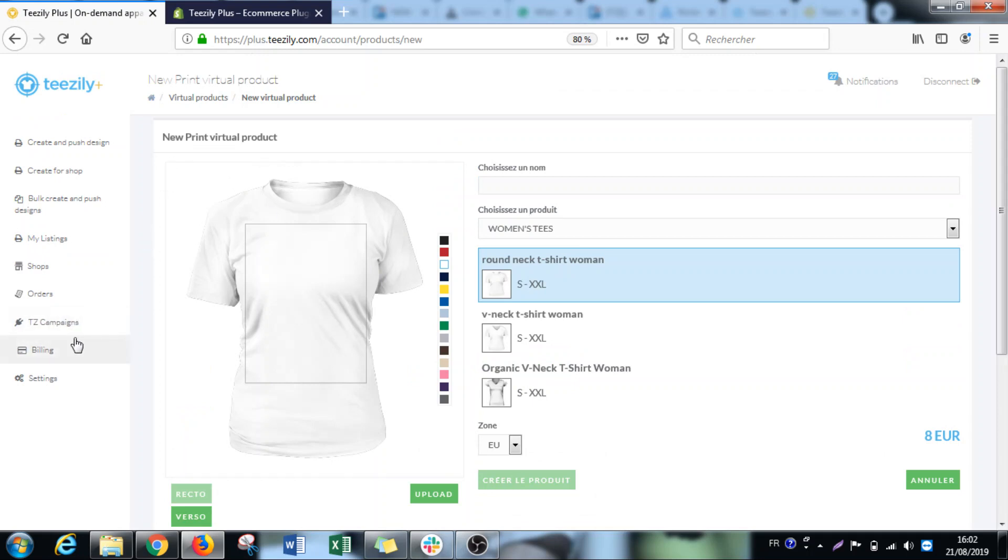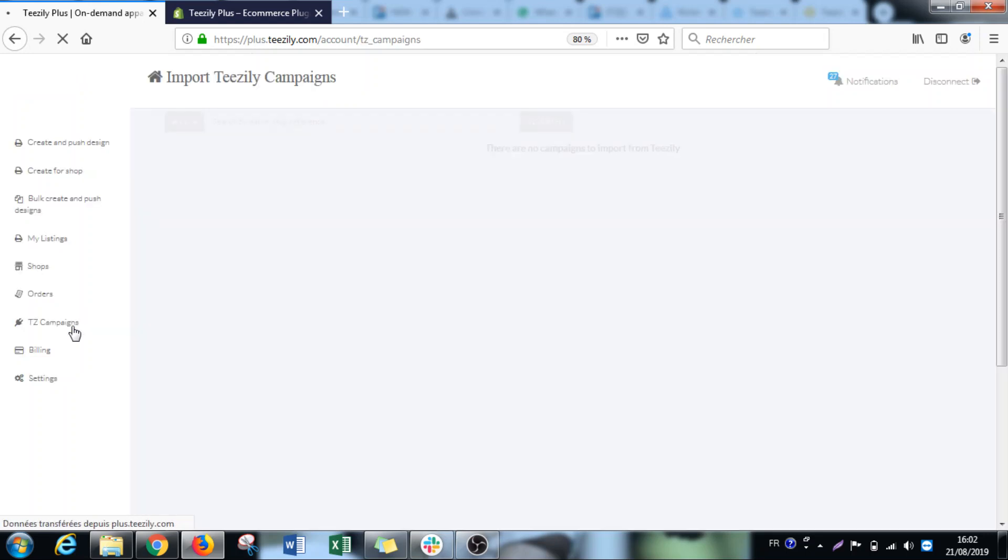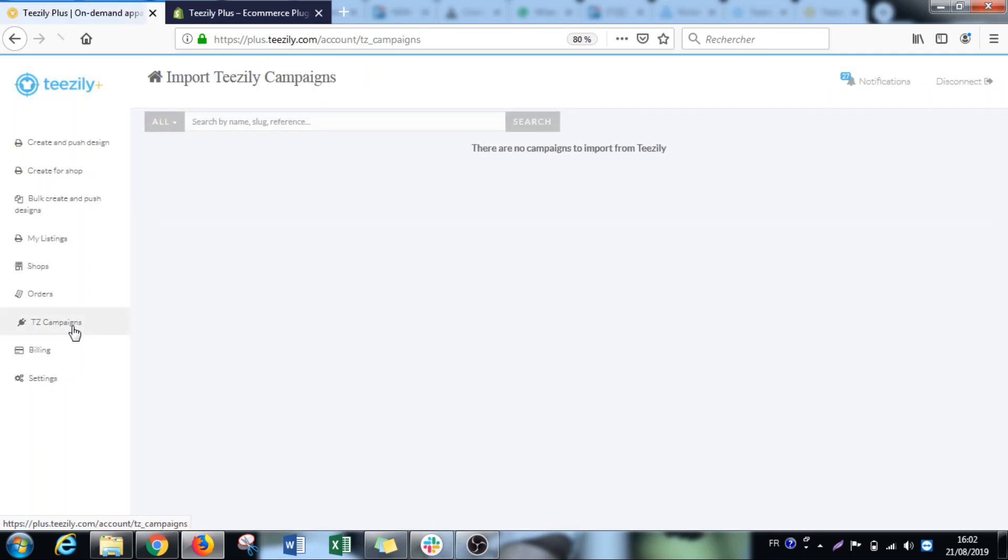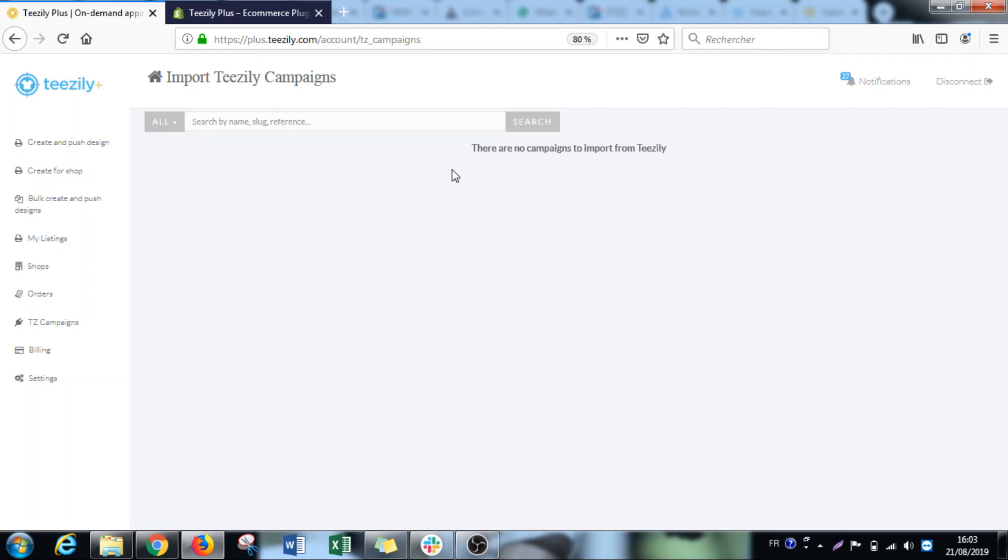The second improvement we made is that we added TZD import. This means if you have an account on TZD and campaigns on TZD, you can directly import them to your TZD Plus account. The only thing you have to do is be connected in your TZD account.